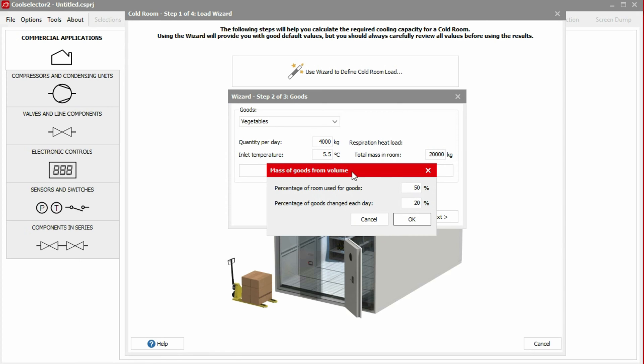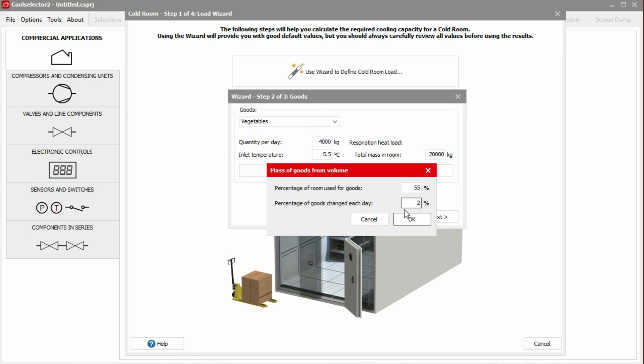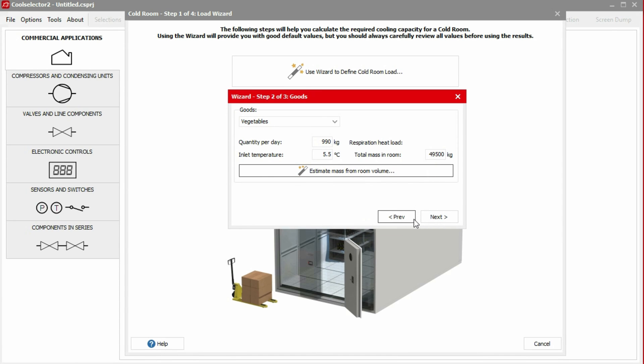We'll estimate that 55% of the room will be used for storing goods. Remember that air needs to be able to move between the goods, and people also need to be able to access these. In this example, we'll assume the goods are stored for some weeks, so the goods change each day will be fairly low. We'll assume 2%. If we now click OK, we see that CoolSelector has updated the values for us.